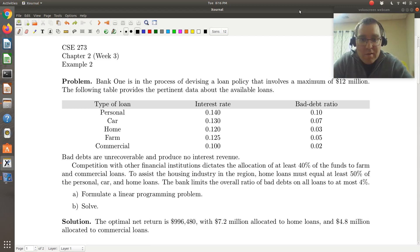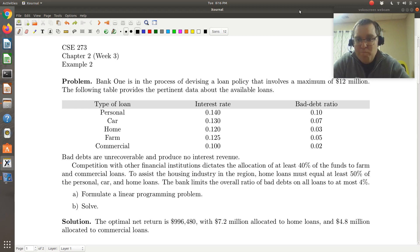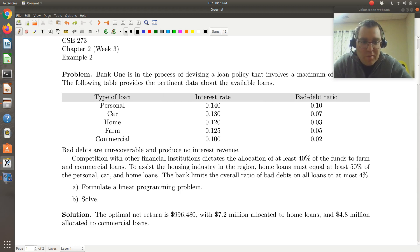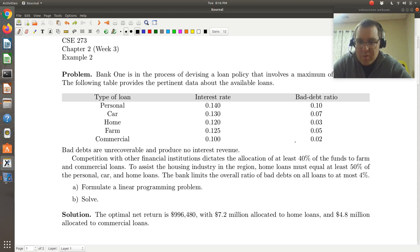Bank 1 is in the process of devising a loan policy that involves a maximum of $12 million. The following table provides the pertinent data about the available loans. We have five types of loan, provided with interest rate and a bad debt ratio. Bad debts are unrecoverable and produce no interest revenue. Competition with other financial institutions dictates the allocation of at least 40% of the funds to farm and commercial loans. Home loans must equal at least 50% of the personal car and home loans, and the bank limits the overall ratio of bad debts on all loans to at most 4%.